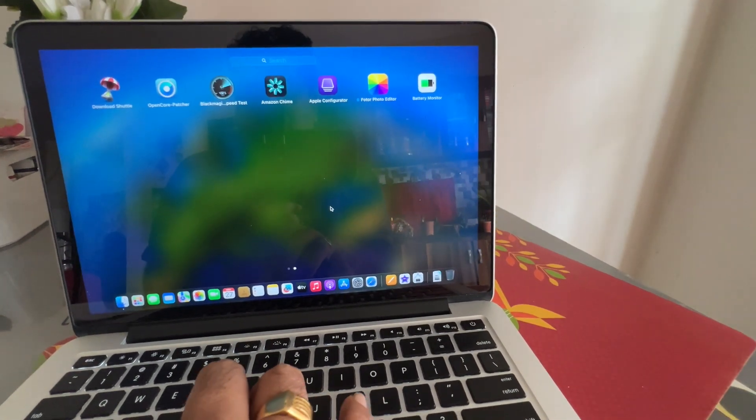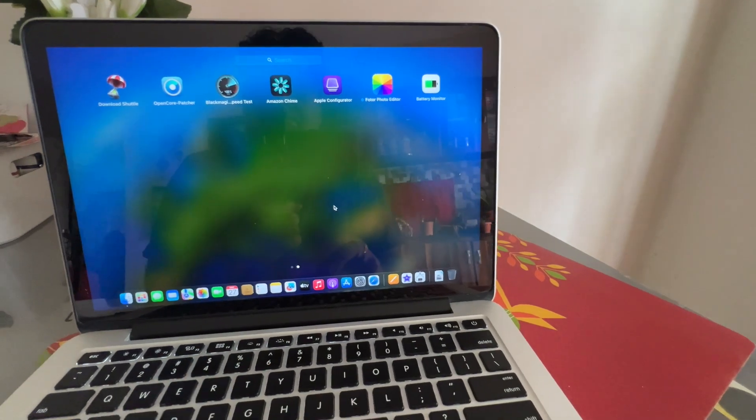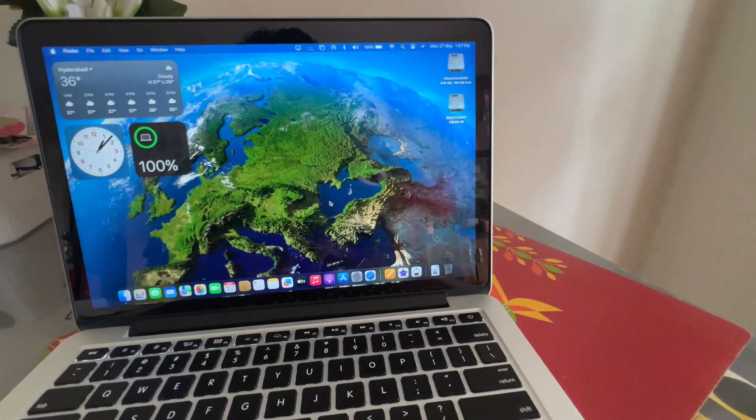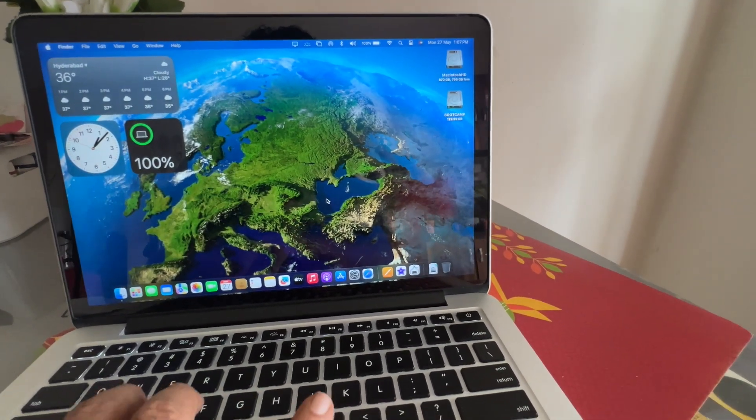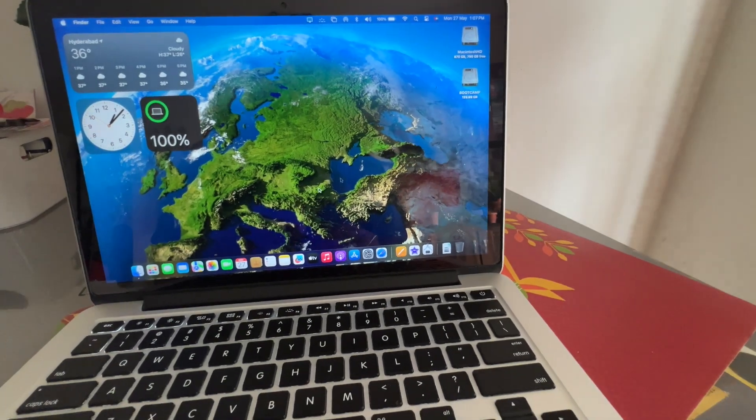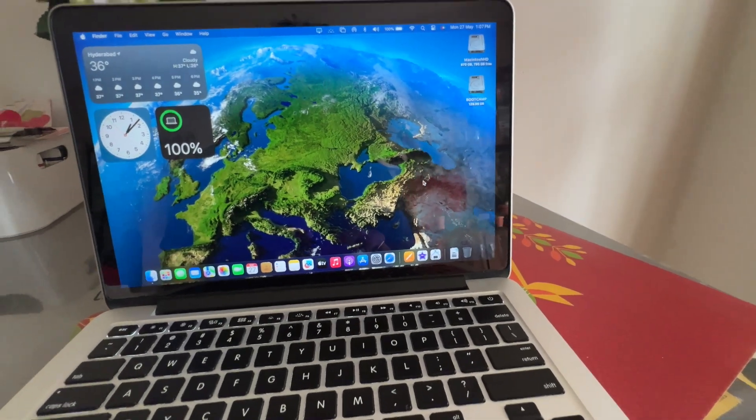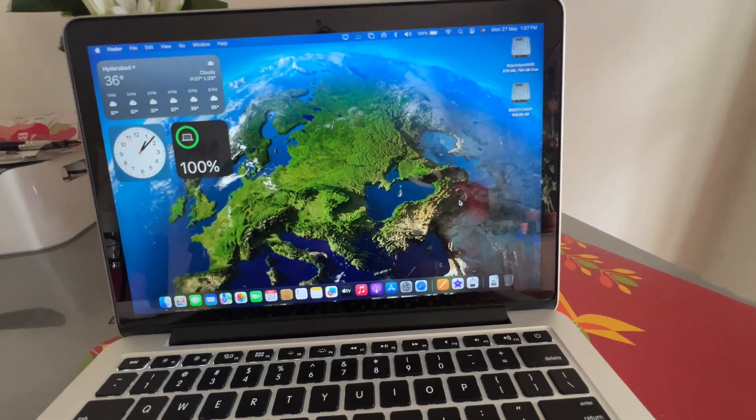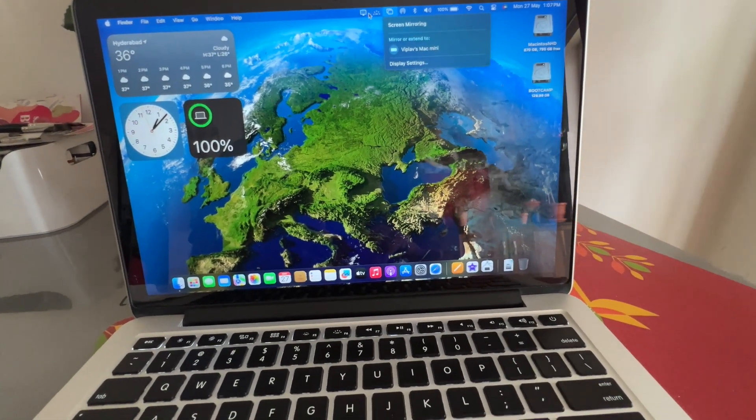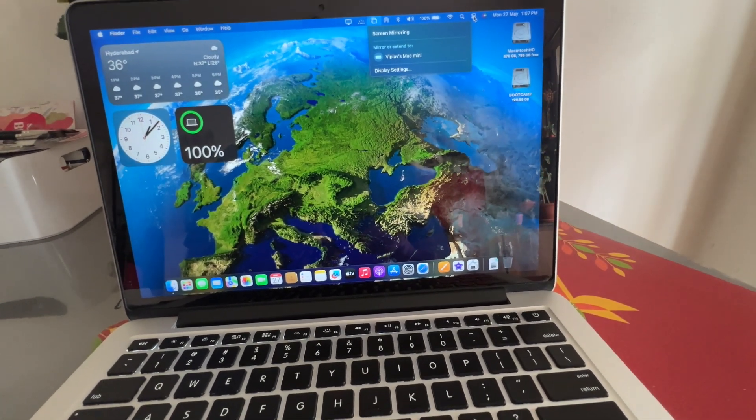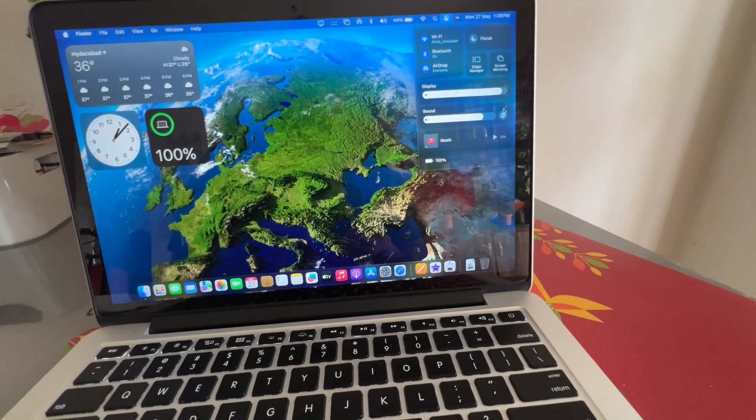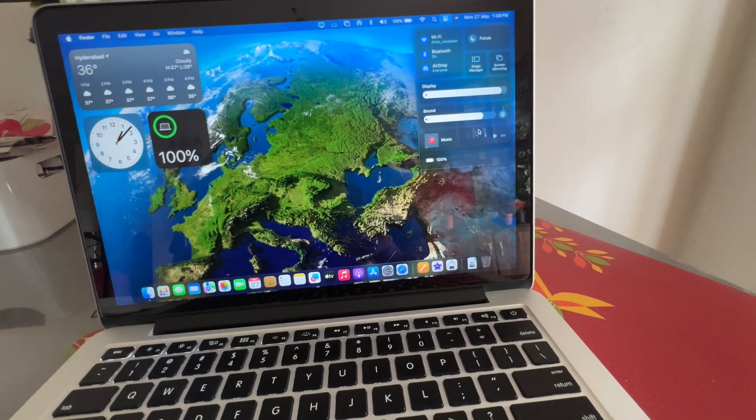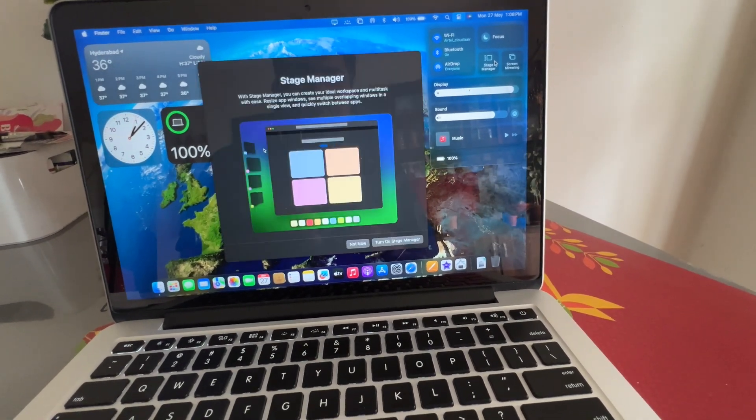So you have to use Parallel Desktop or you can use VMware Workstation or VMware Fusion in order to run Windows parallelly with Mac OS operating system. Here you have about 8GB RAM, MacBook Pro 12.1, nothing but 2015 MacBook Pro early.